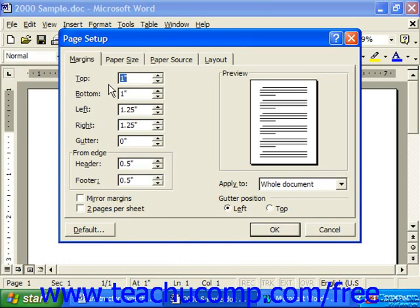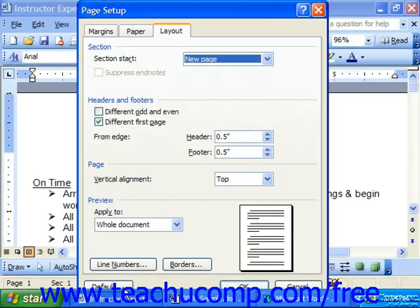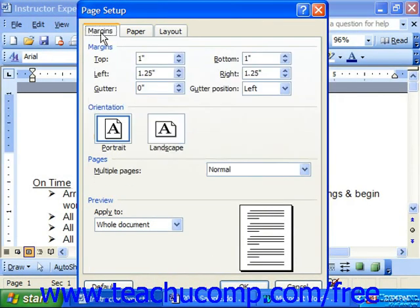On the Margins tab, you set the margins for your document. You can set the measurements for the top, bottom, left, and right margins to the length that you desire, either by typing the measurements in the boxes provided for each, or by using the spinner arrows at the right end of each text box.